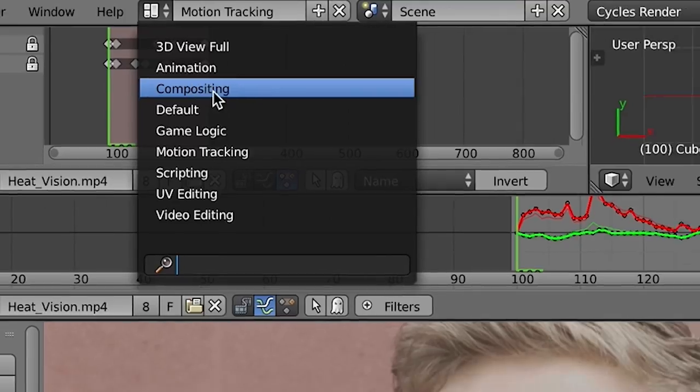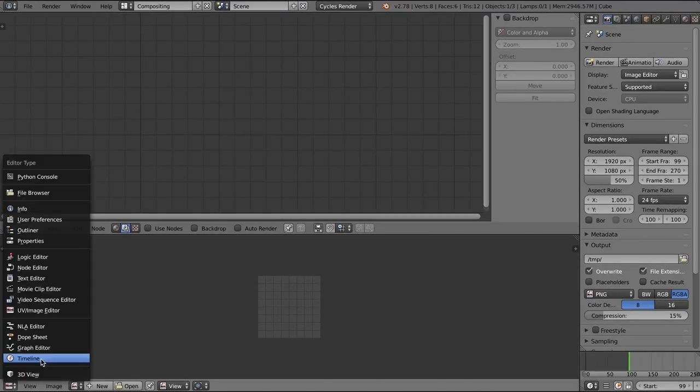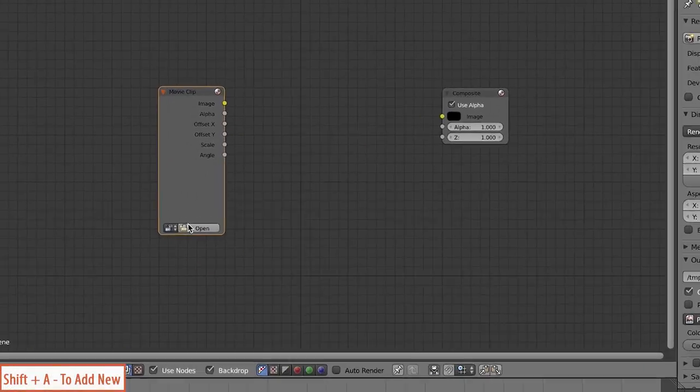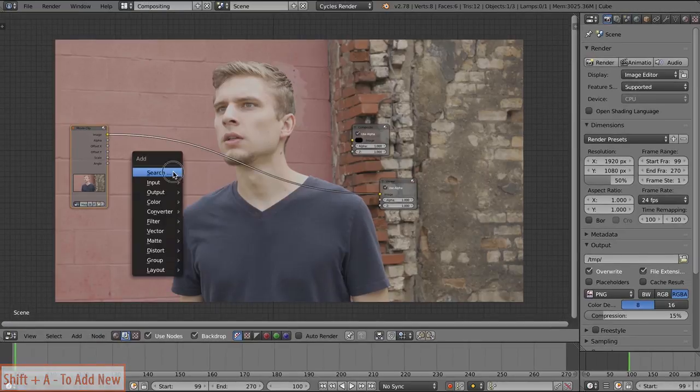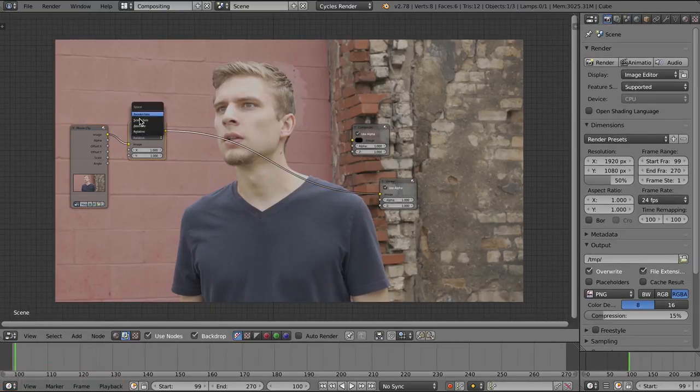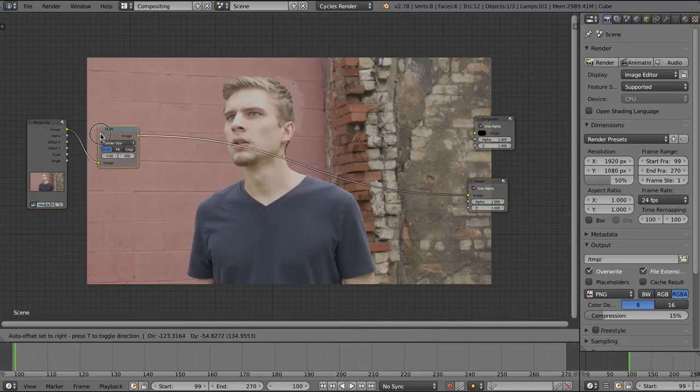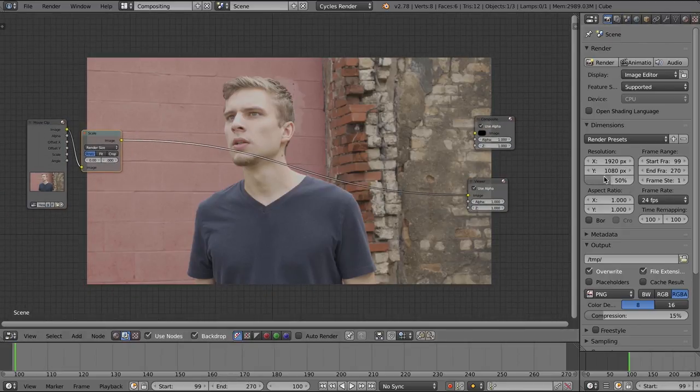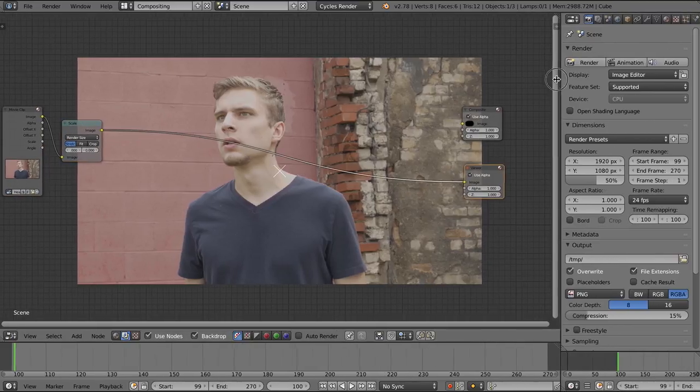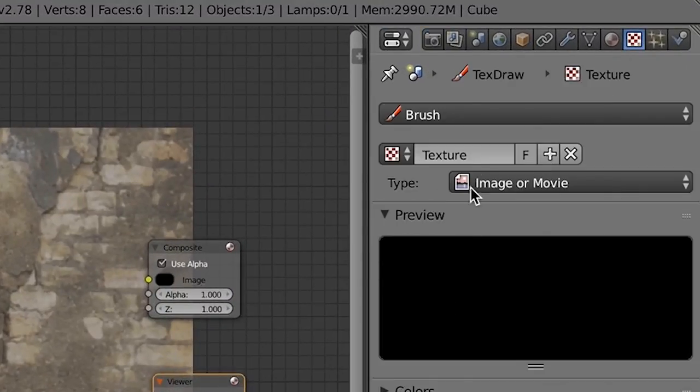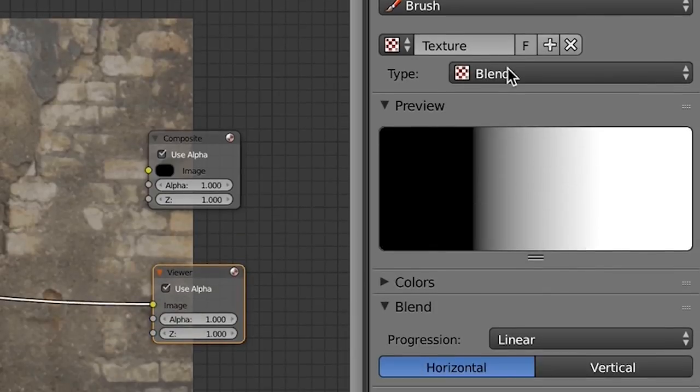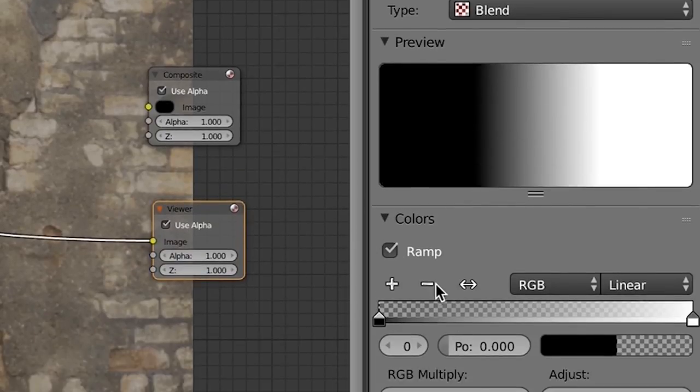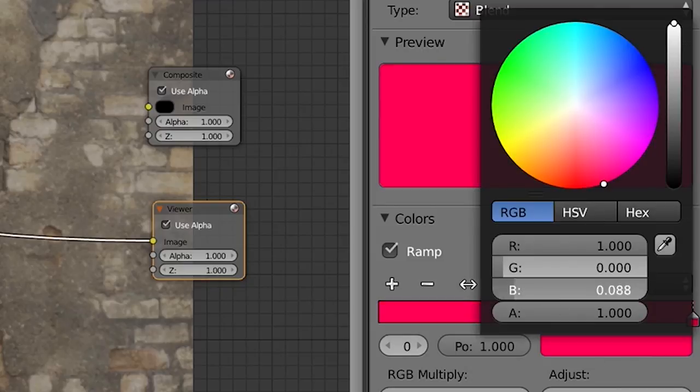I'm going to jump in the compositor and set up my render layers. So I have a scale node in there so that no matter what the scale is, the render settings, it will adjust accordingly. I'll leave it at 50%. Now I'm going to bring in a texture, create a new texture. Let's use blend. I'll name this eye color. And we'll just do ramp, only one color and change it to red.